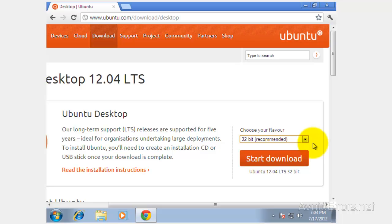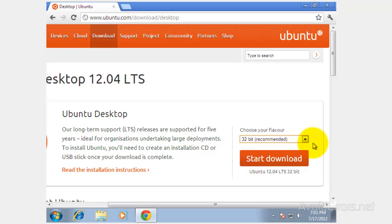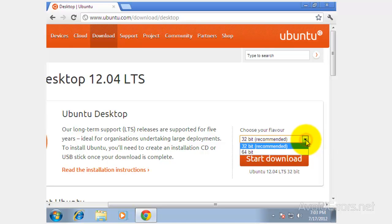Go ahead and download the Ubuntu ISO. The link is in the description box below. You can download the 32-bit version or the 64-bit. I would recommend the 32-bit.